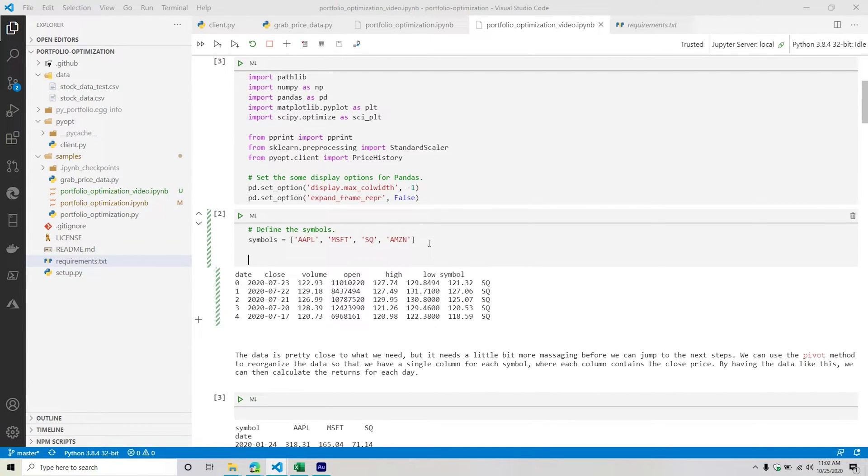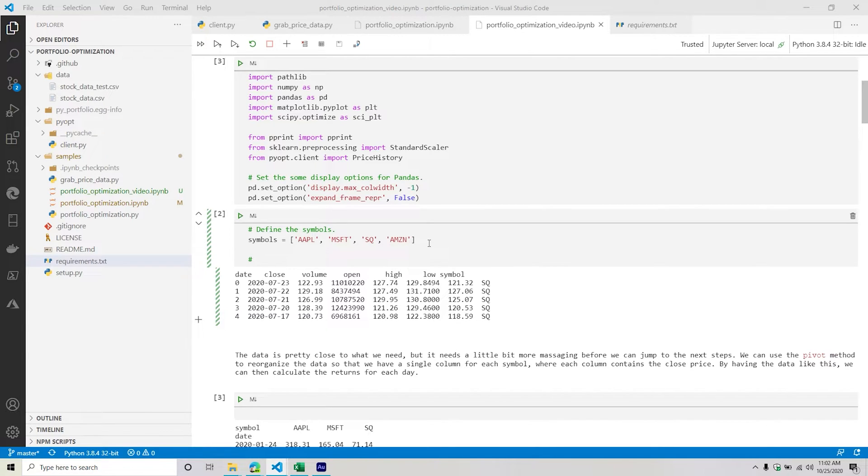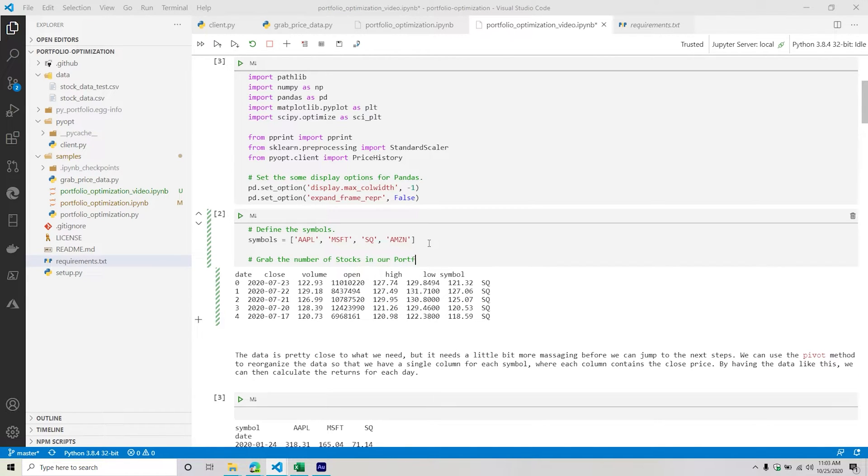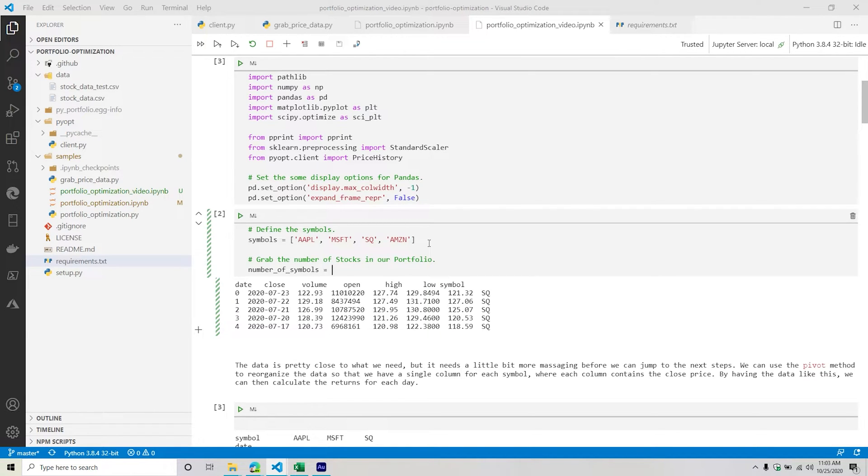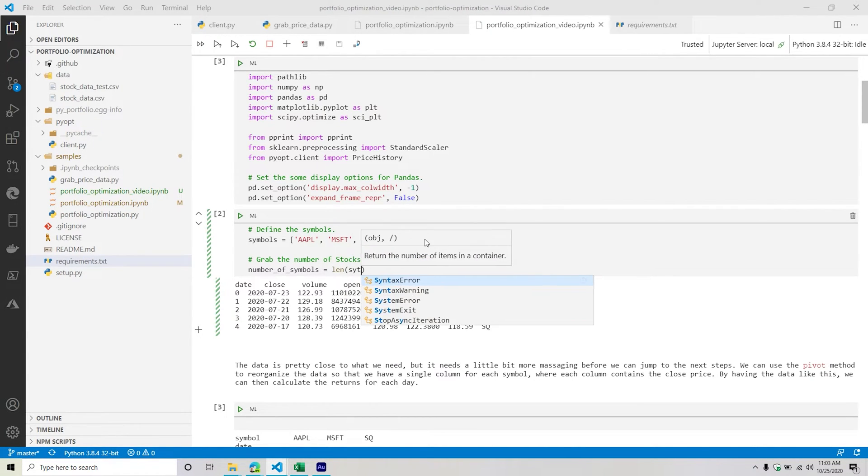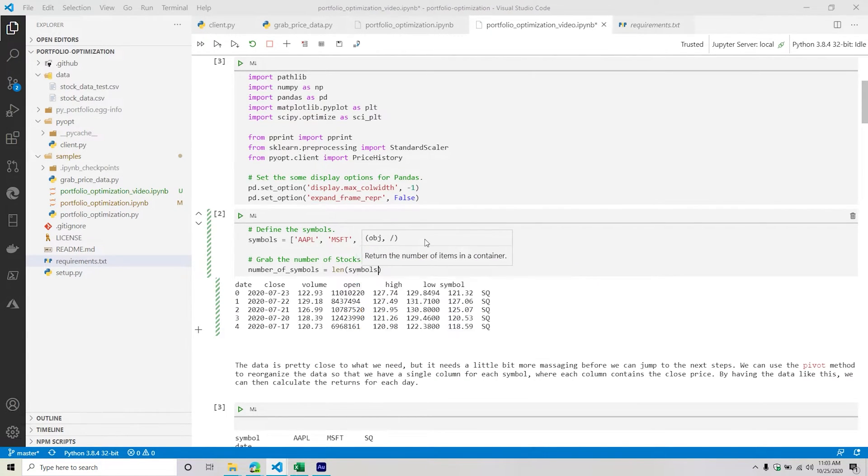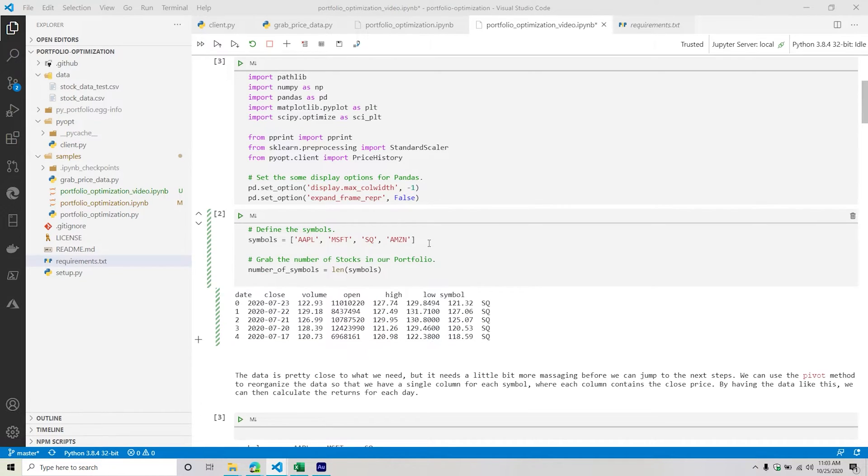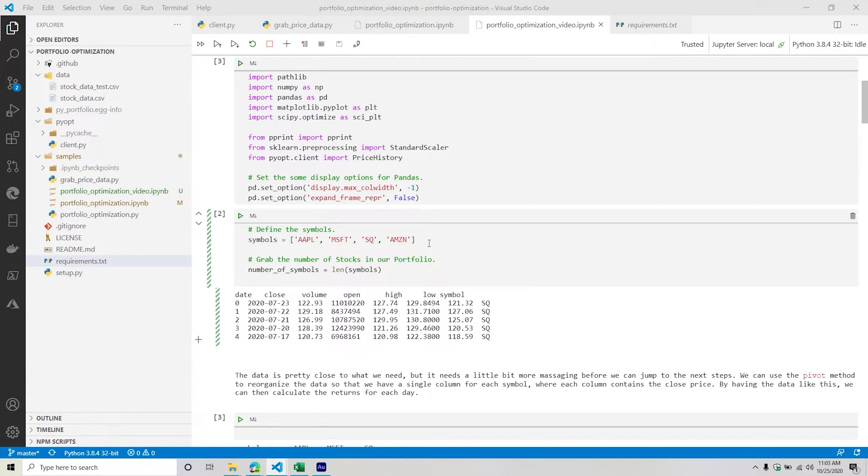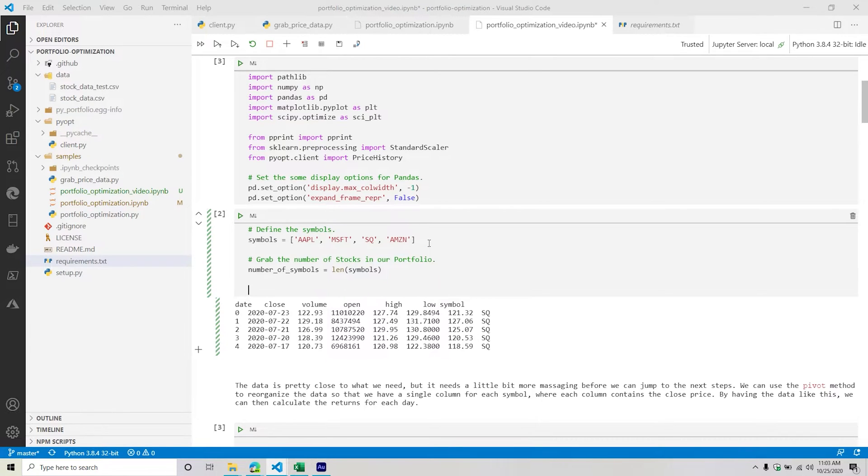So we need to define our symbols. Something that's important is we do need to know at any given point how many stocks we have in our particular portfolio. So grab the number of stocks in our portfolio. This is super easy - we're going to call this number of symbols, it's just going to simply equal the length of our symbols list. This is just going to be used at different points because some metrics do require us knowing how many symbols or stocks we have.